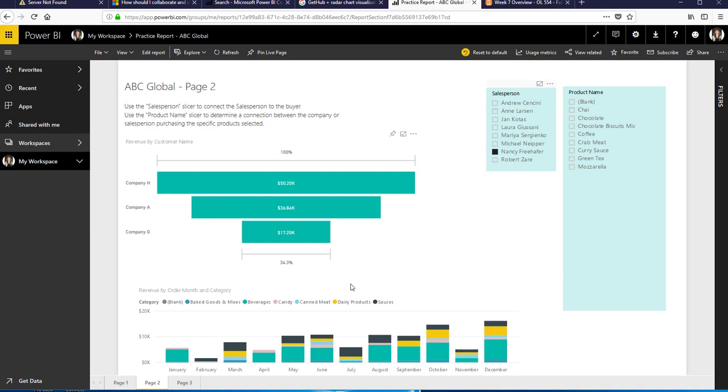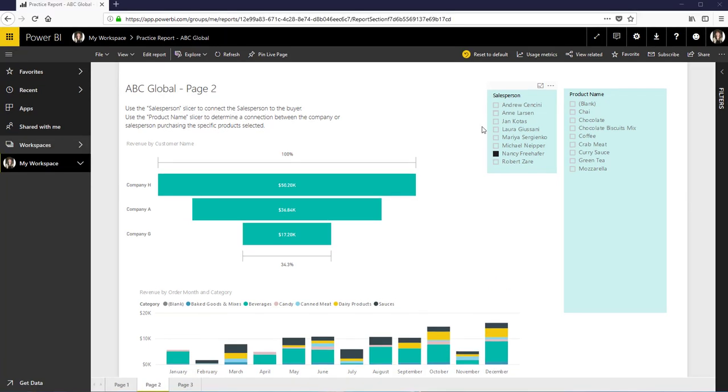and also the categories of products that she sold. Now while I was in there I noticed that Nancy Freehofer, one of our salespeople, only sold these categories.